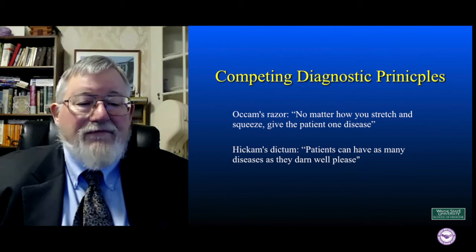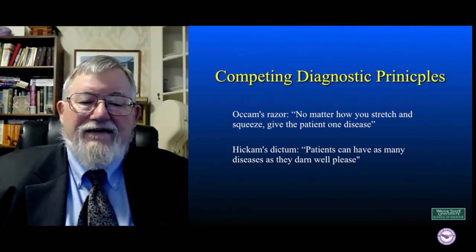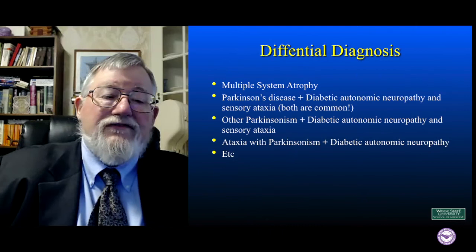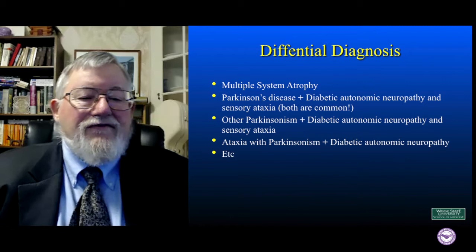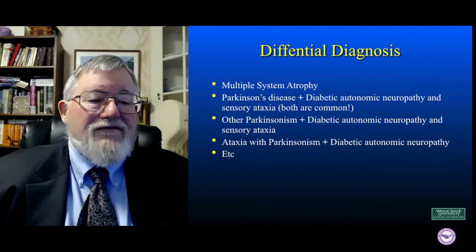This says that if you can come up with one diagnosis that explains all the different symptoms, then that's most likely what your patient has. However, against this, we have Hickam's dictum: patients can have as many diseases as they darn well please. And it turns out that this is a significant issue, particularly when you start looking at probabilities. So here we're in the red triangle, and we have Parkinson's symptoms, some cerebellar dysfunction, some autonomic failure, and at the top of the list: multiple system atrophy.